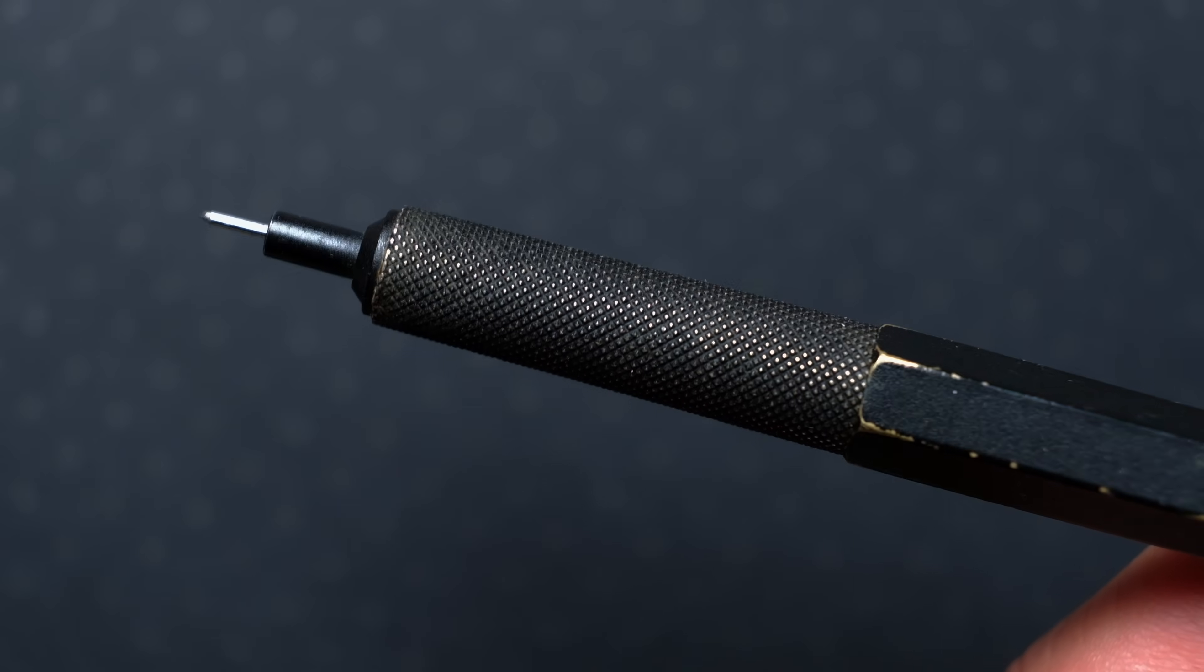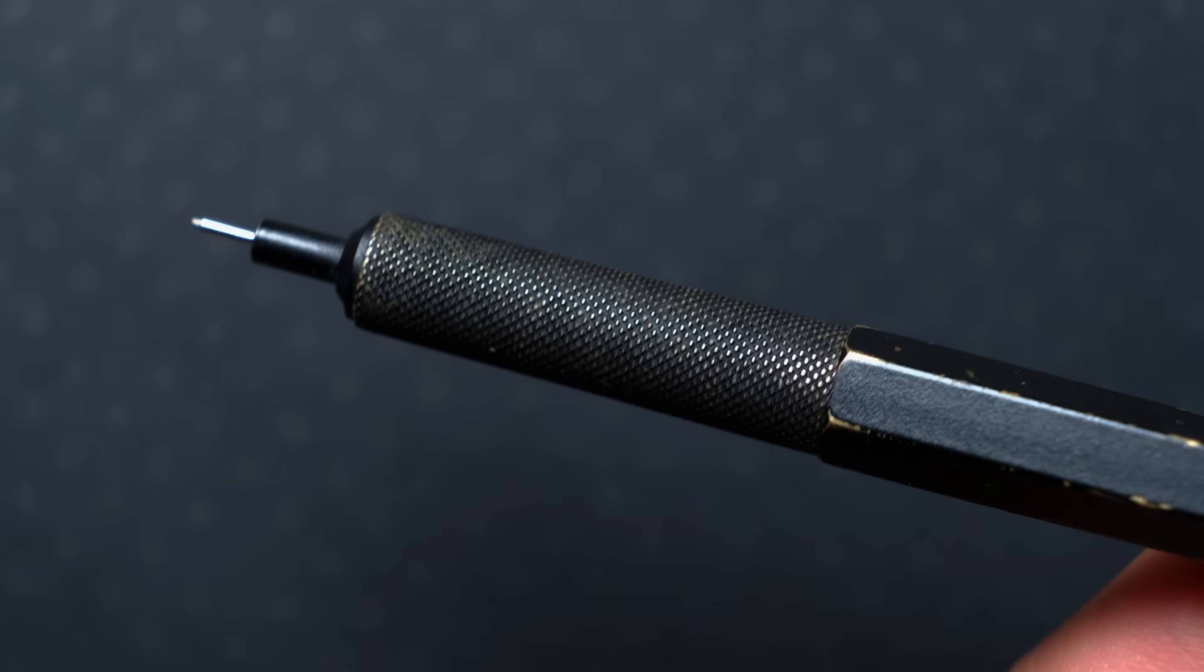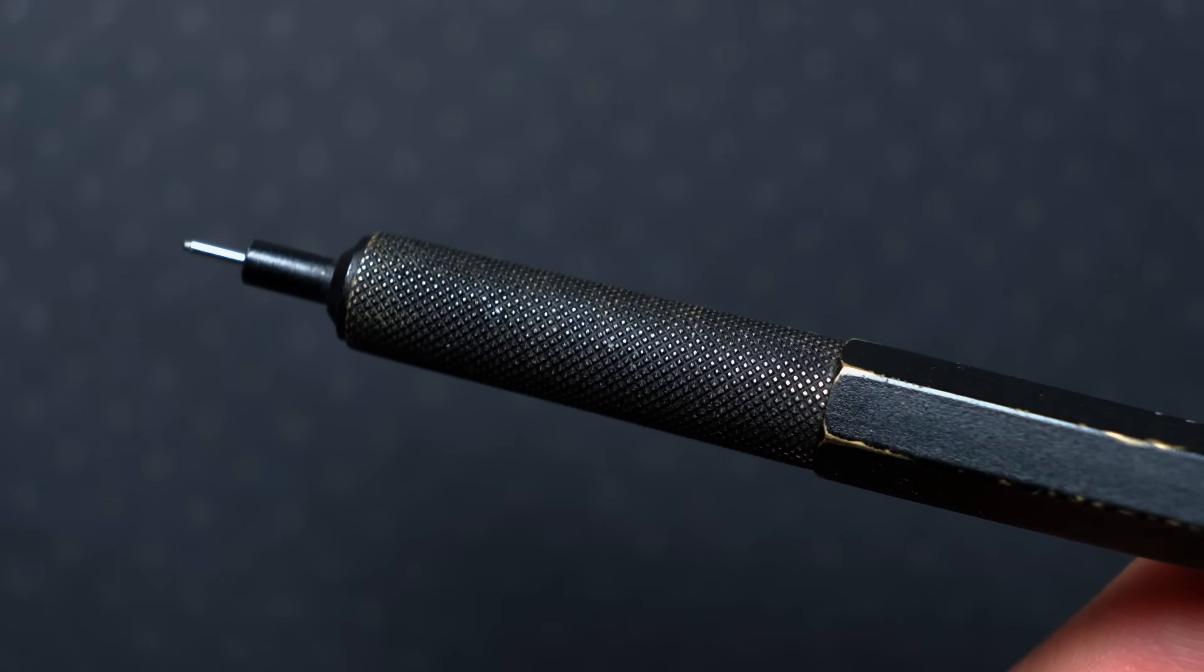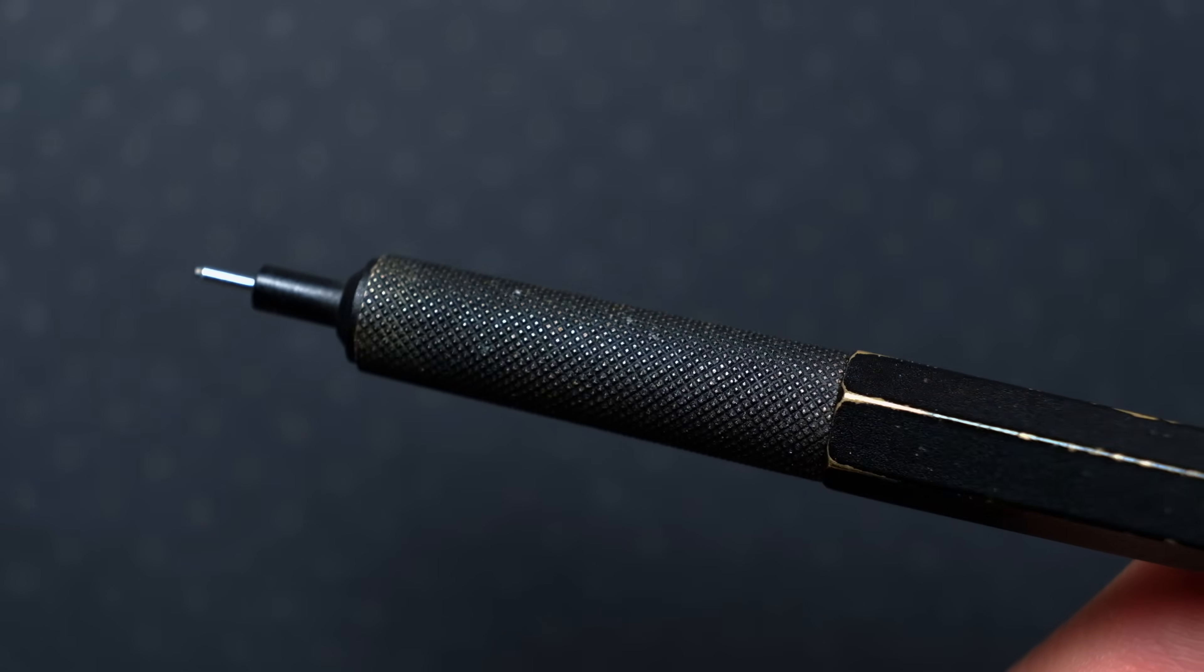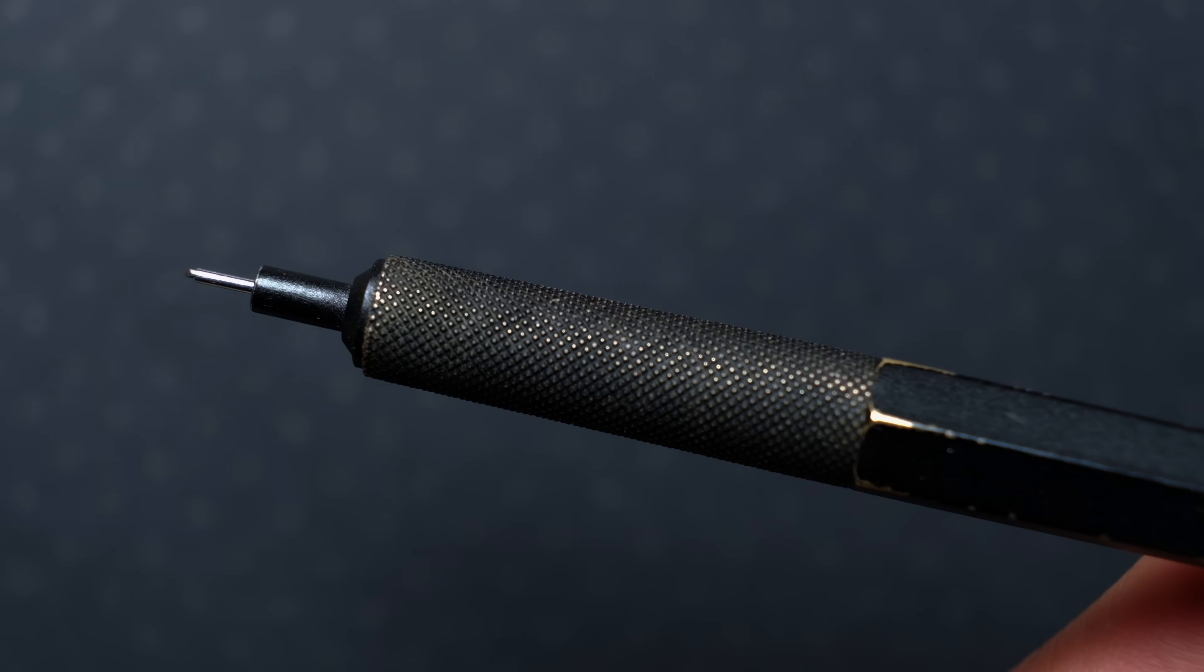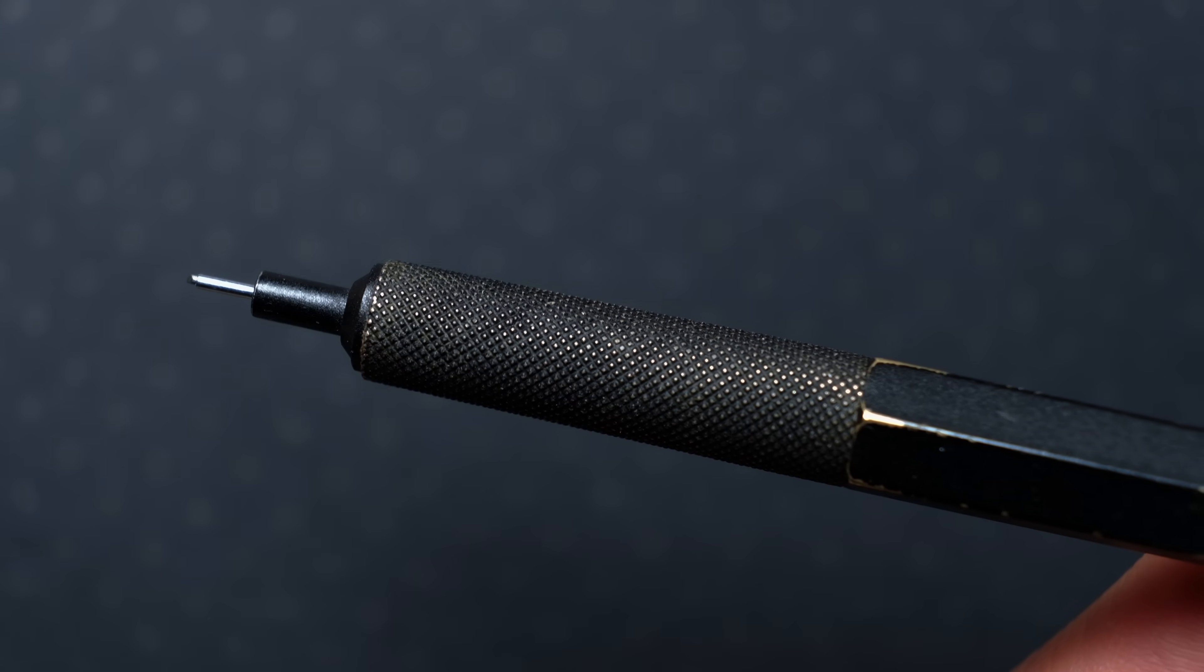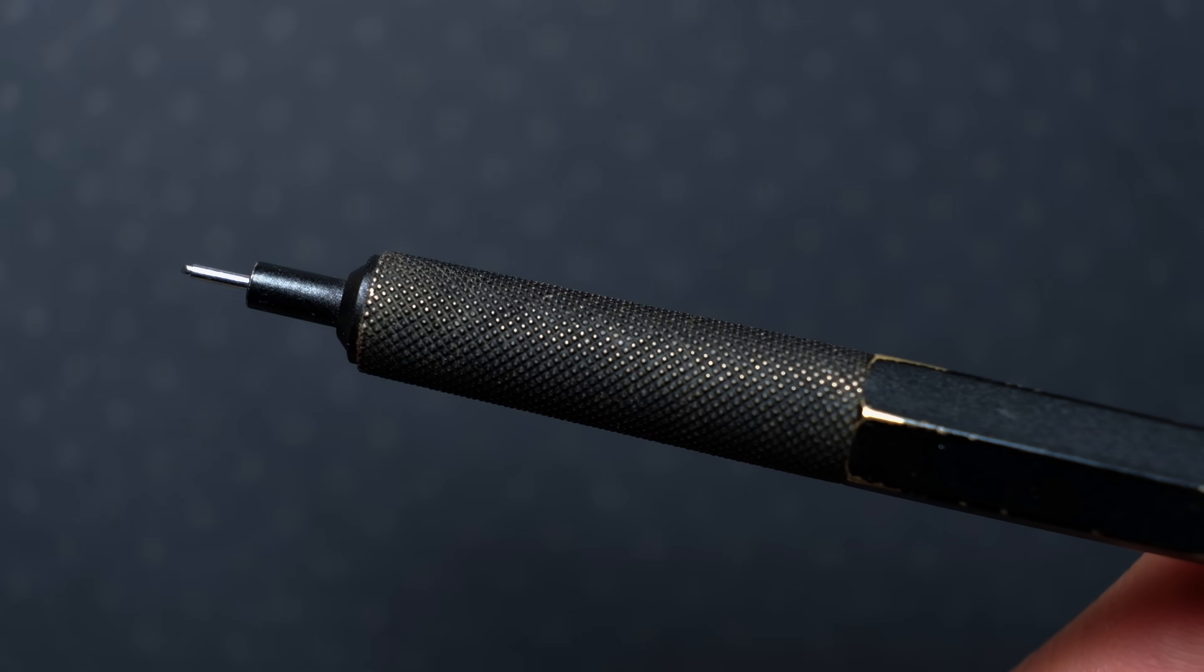The knurled grip has also held up very well. Some parts of it have been worn down over the years, but again, I don't mind this, and it doesn't affect the performance. I quite like this as well. It still feels really great and grippy.